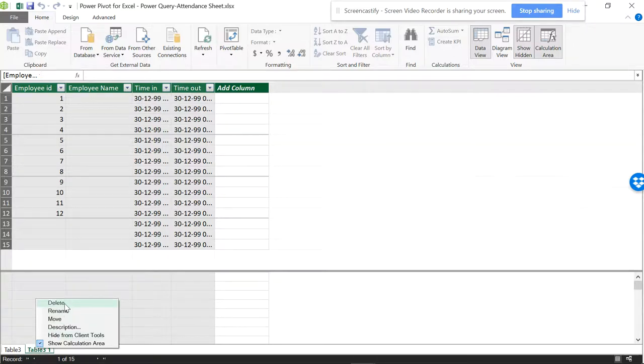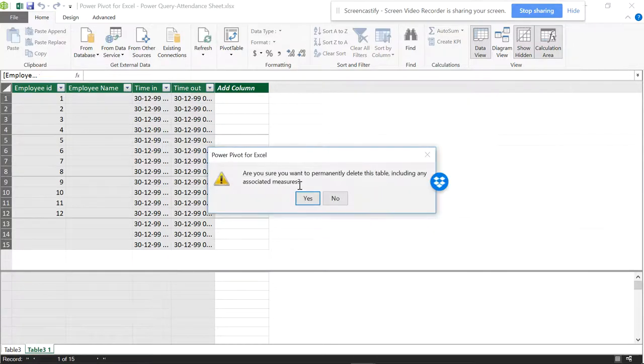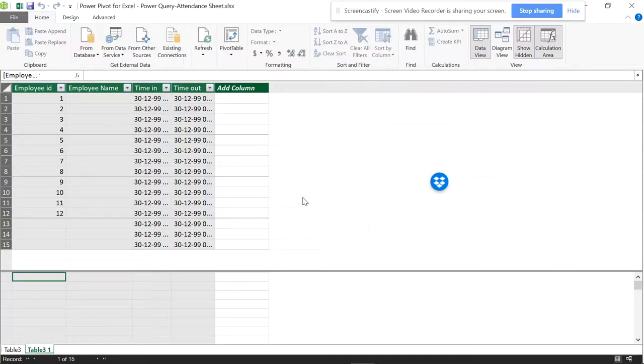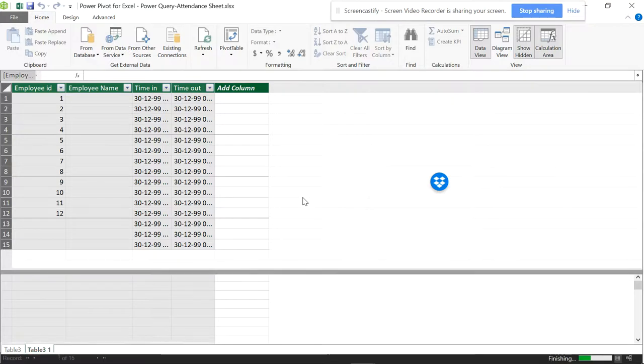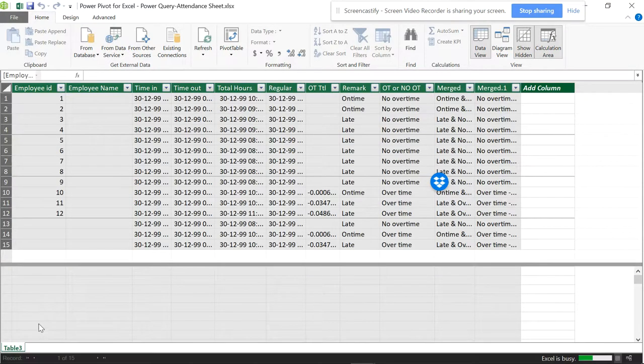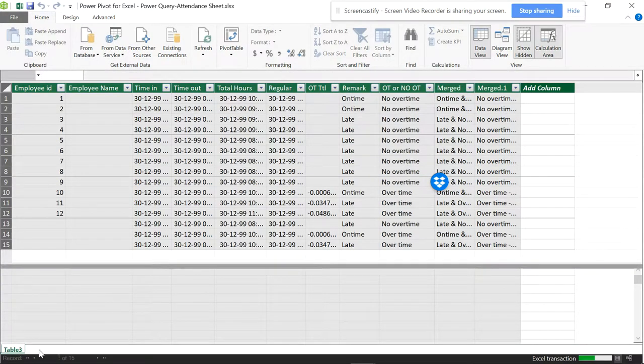When I delete this, it's asking 'Are you sure you want to delete this table and any associated measures?' I'll do this. You can see the table has gone, the table has vanished.